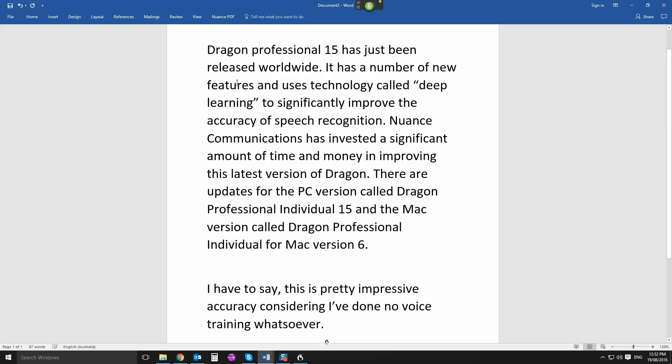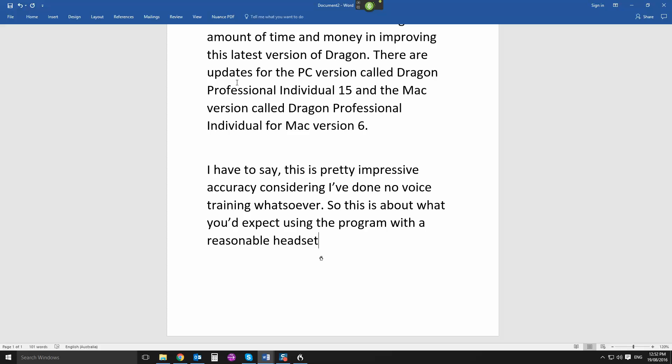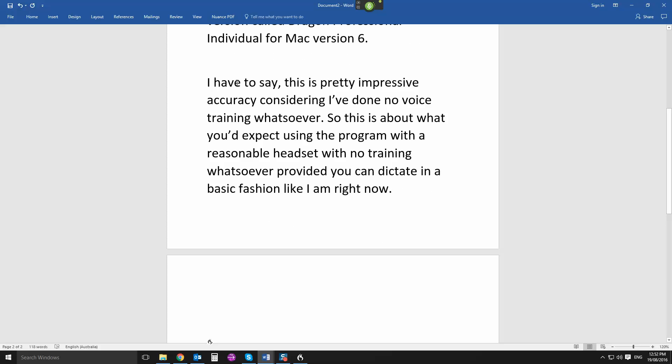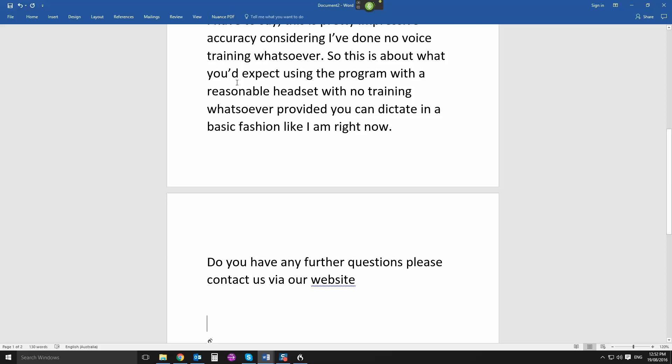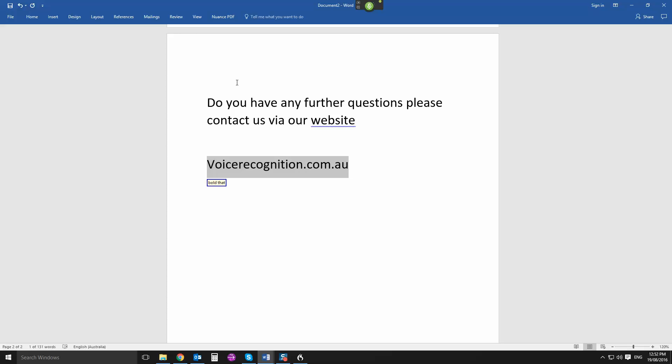Page down. So this is about what you'd expect using the program with a reasonable headset with no training whatsoever, provided you can dictate in a basic fashion like I am right now, full stop. New paragraph. If you have any further questions, please contact us via our website, new paragraph. Voicerecognition.com.au Compound that. Bold that.